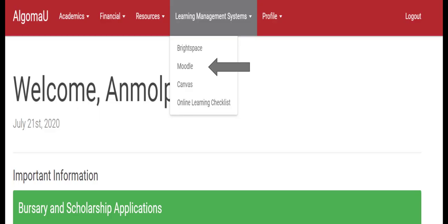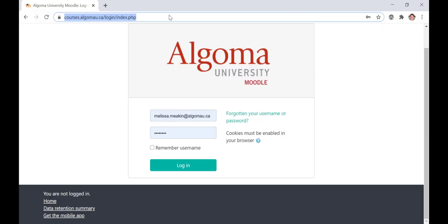There are a couple of different ways you can access your Algoma University Moodle. One way is through your student portal. Once logged into your student portal, by clicking on the Moodle link under the Learning Management System tab, you will automatically be signed in. You can also access Moodle by typing in courses.algomau.ca into your internet browser bar and logging in using your Algoma University credentials.